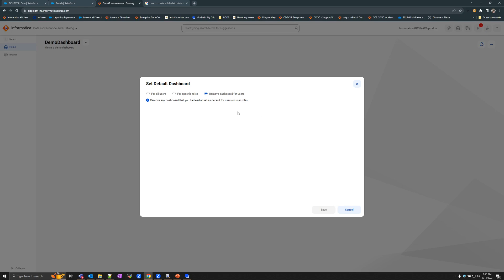When you select the remove option, this is going to remove any dashboard that you had earlier set as default for users or roles and use the selected dashboard as the default for everyone in the organization.